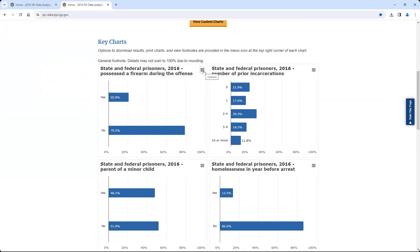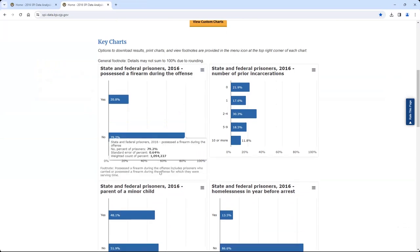Each chart contains a menu icon represented by three stacked lines in the top right corner. Click the menu icon to view options to download the results, print the chart, or view chart footnotes. If you select 'Display High Footnote' from the list of options, chart-specific footnotes will appear below the x-axis. These footnotes provide additional context that is important to correctly interpret the results displayed in the chart.